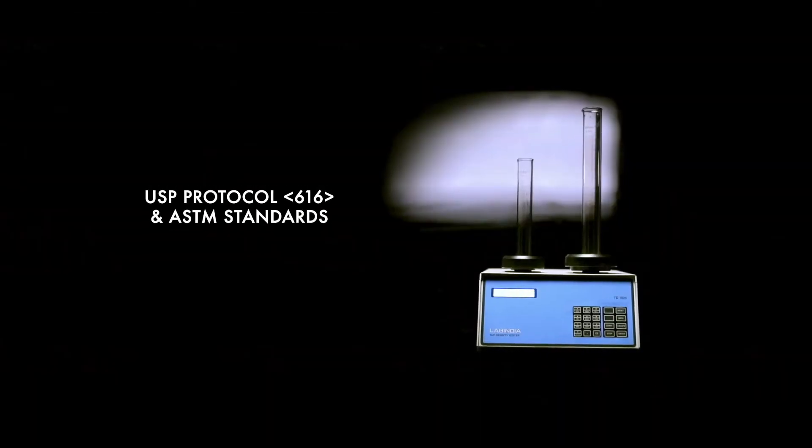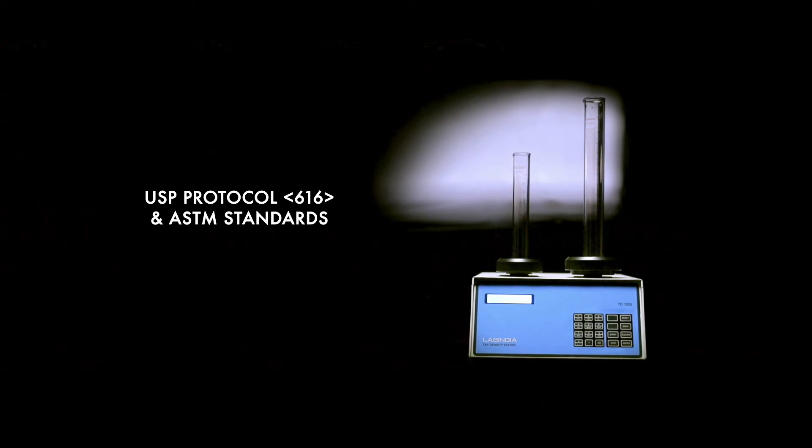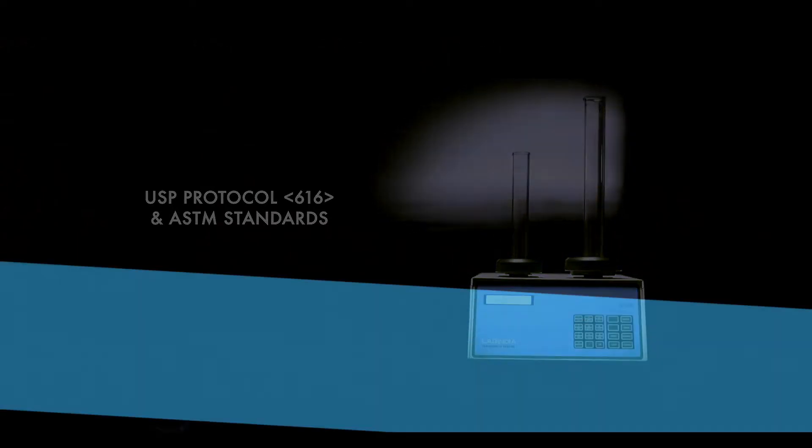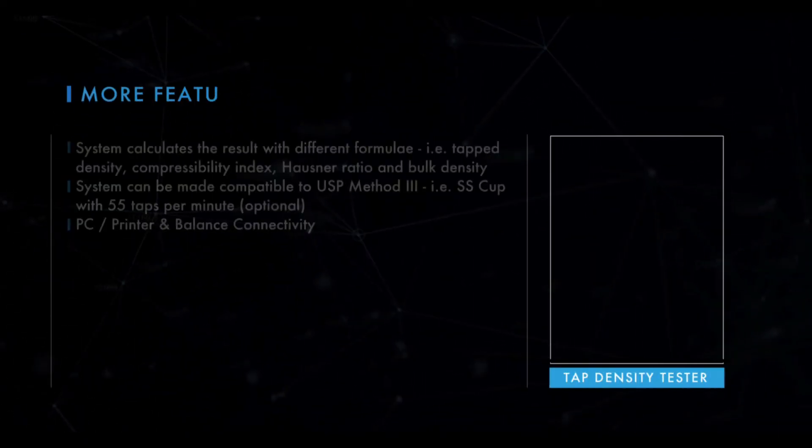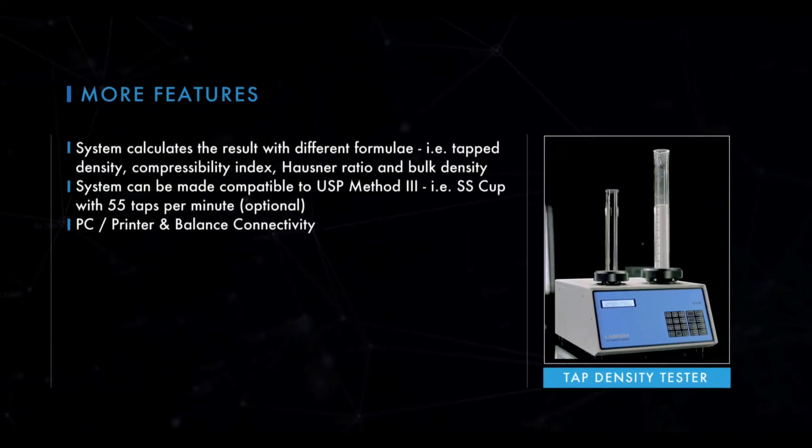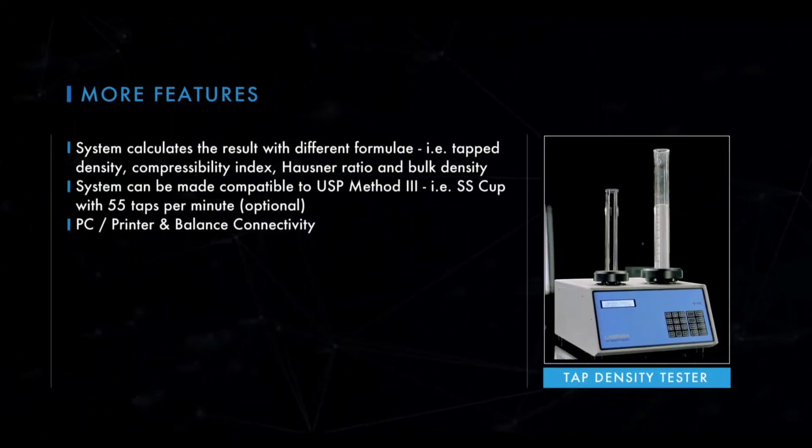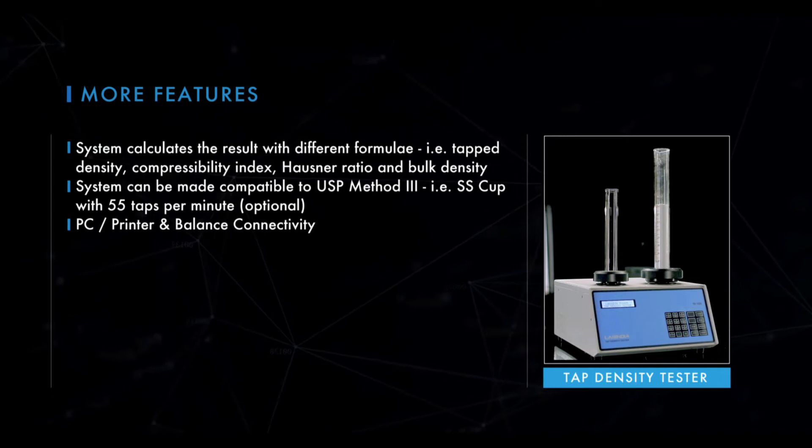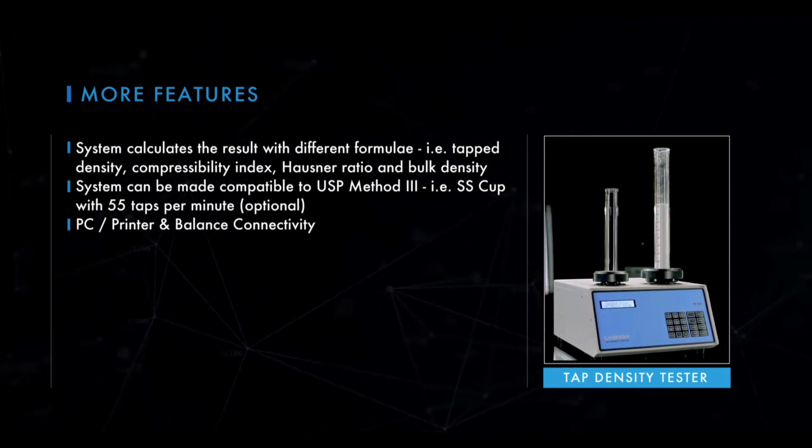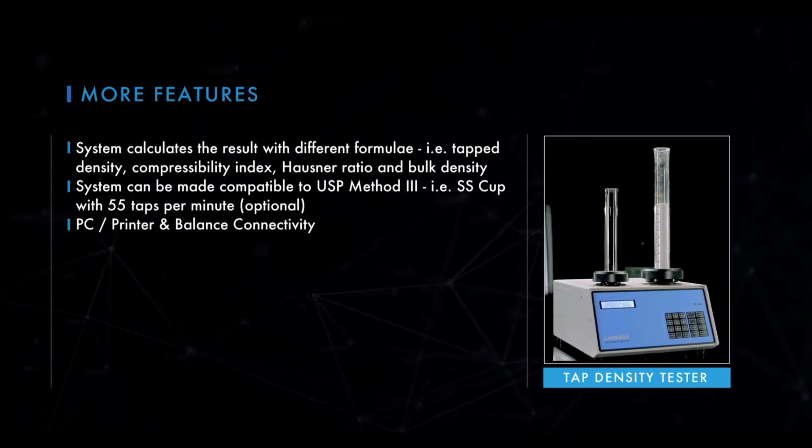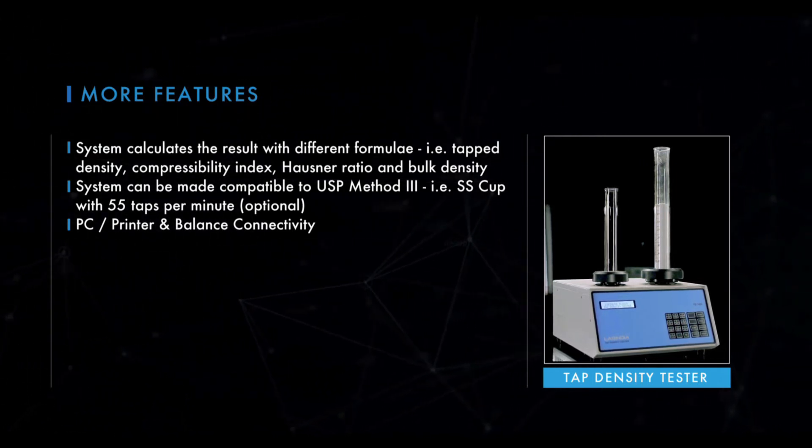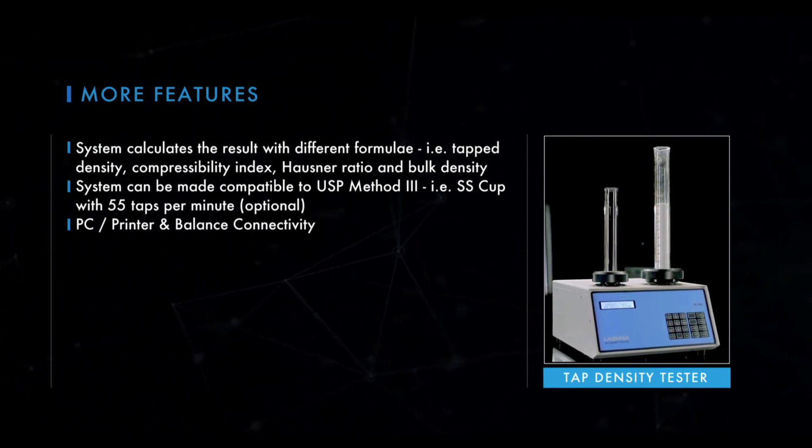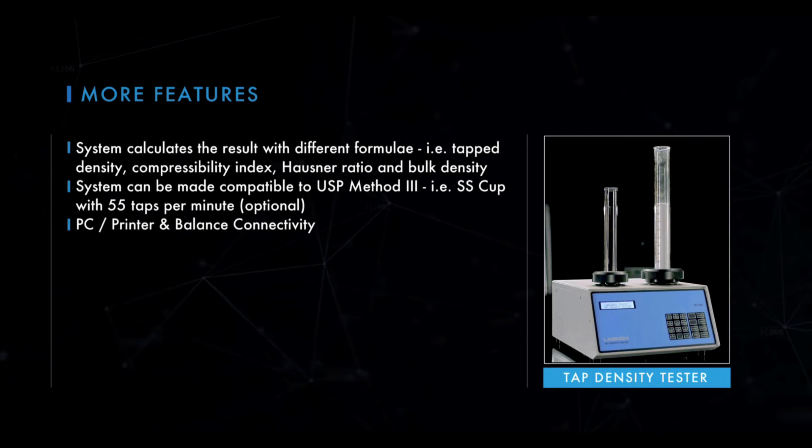The tap density tester from LAV India complies to USP, EP and ASTM standards, amongst India's leading manufacturers of analytical instruments, now excelling at the global stage. Perfect.